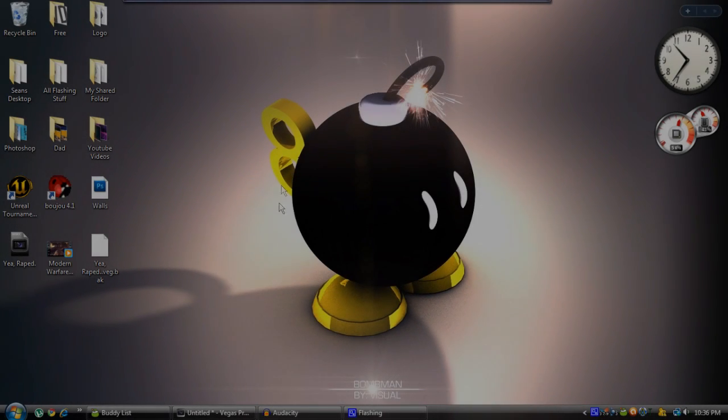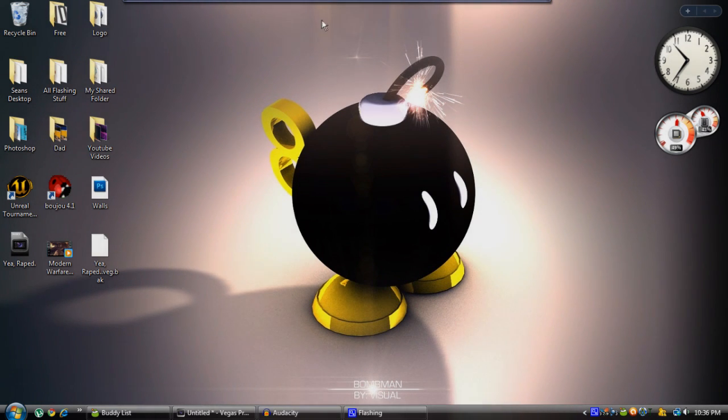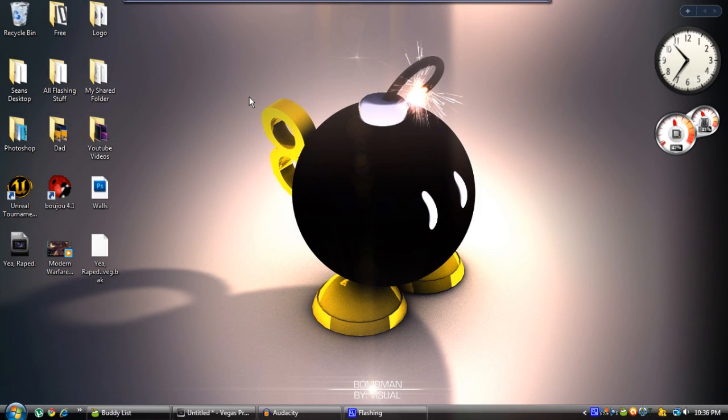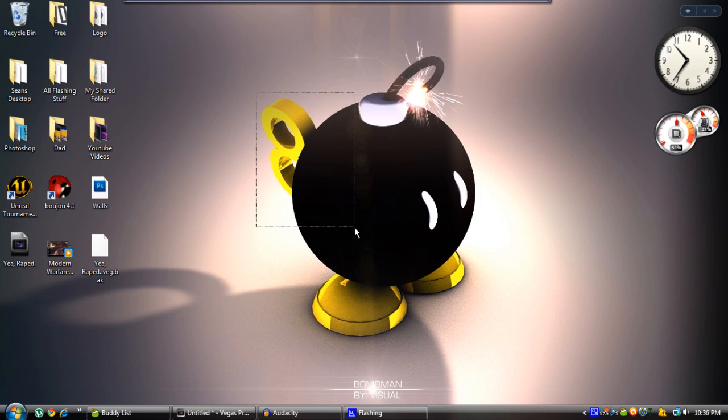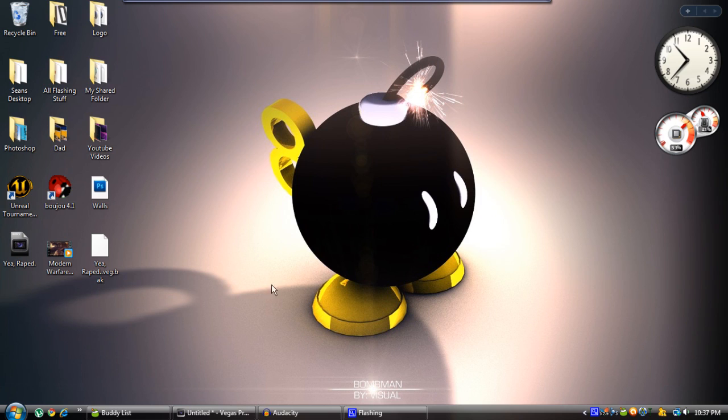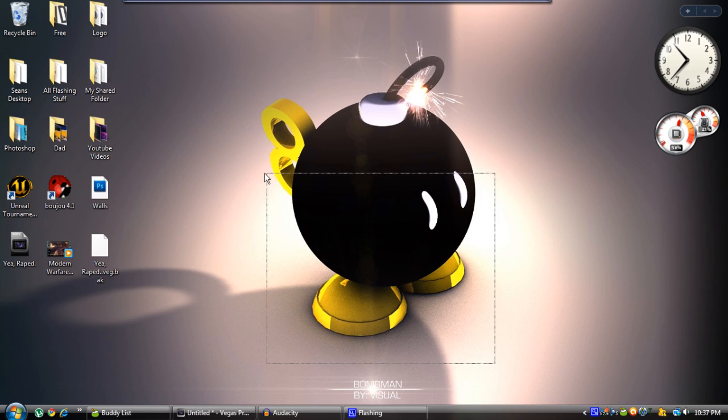Alright, what's up guys. Today I'm going to be showing you how to use Twixter in Sony Vegas. A lot of people have been having trouble with Twixter because it was only an After Effects plugin, mainly After Effects plugin, and a lot of people didn't have After Effects or didn't know how to use it.